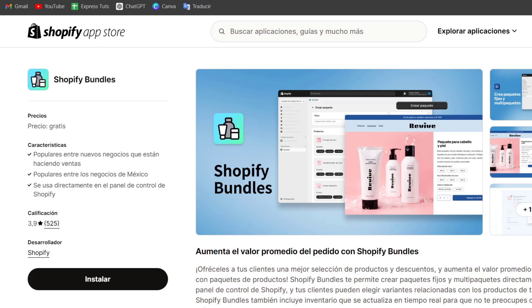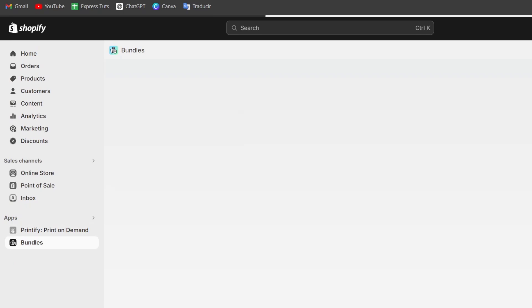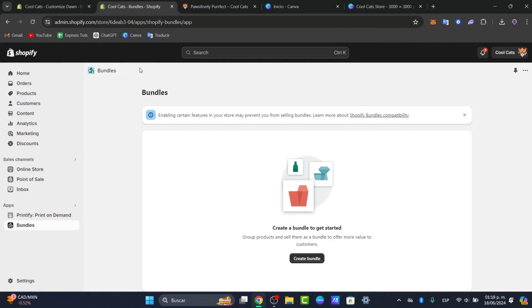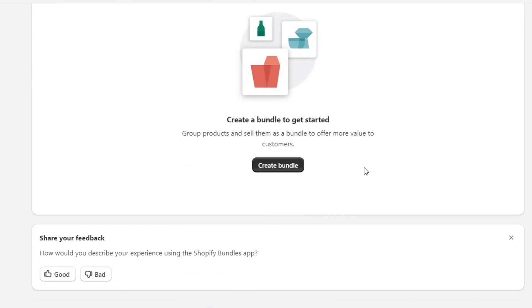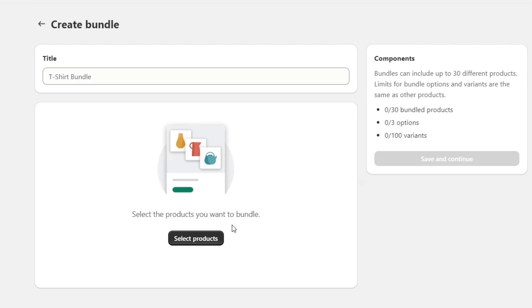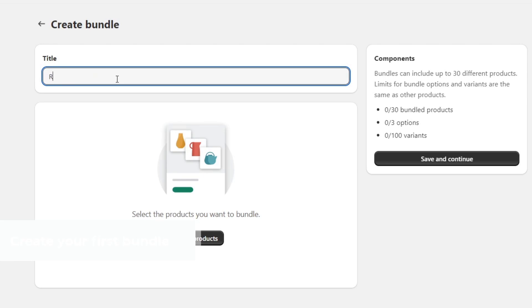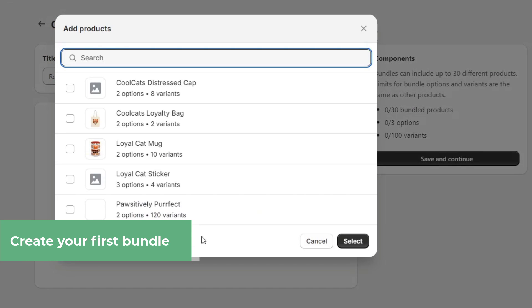Let's go back directly to the Shopify bundles. I'm going to reload this page. As you can see, my products have been updated. I can create one bundle and hit into title. I'm going to name this royalty bundle and select the products.